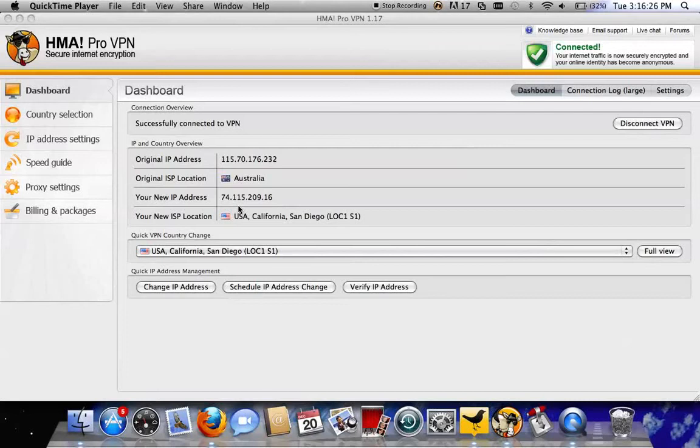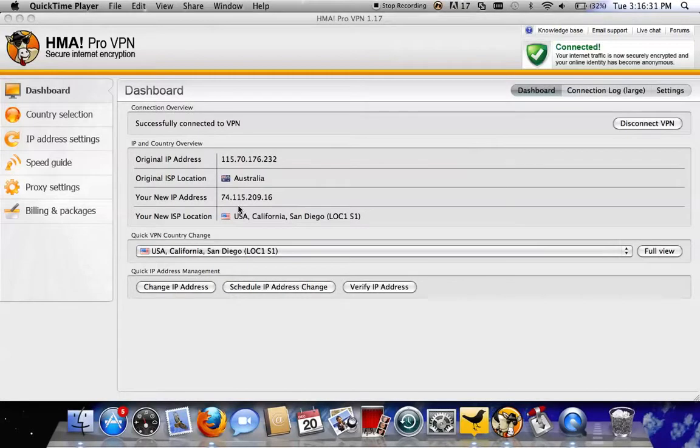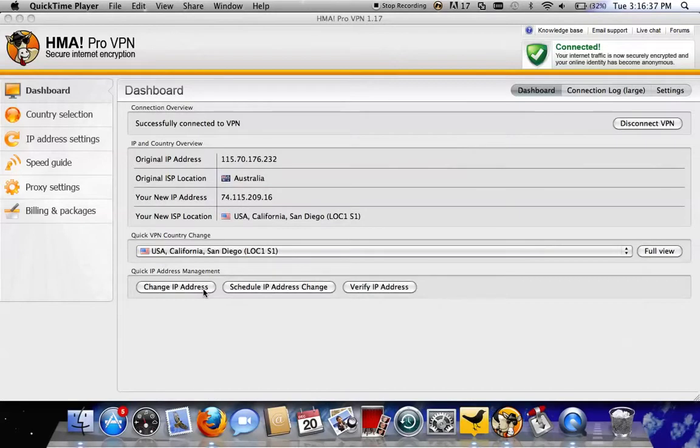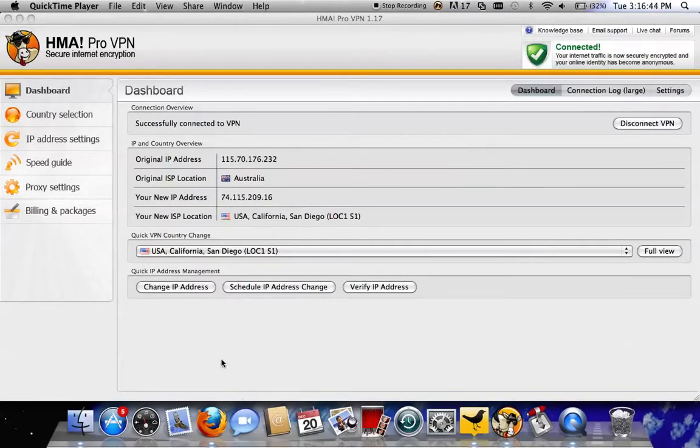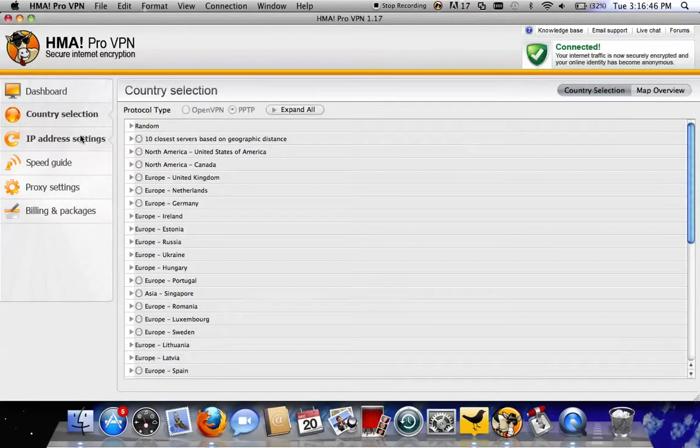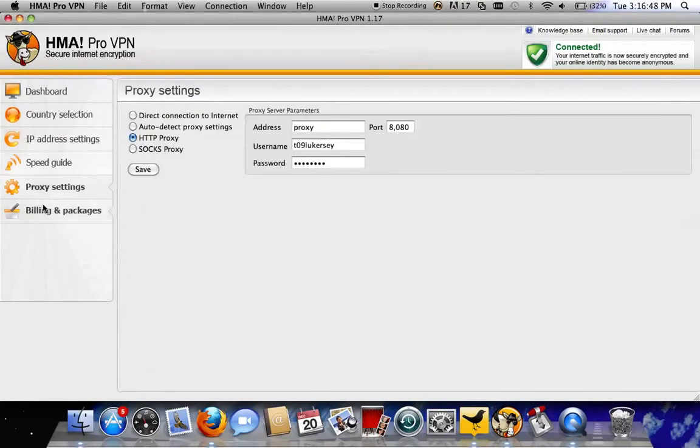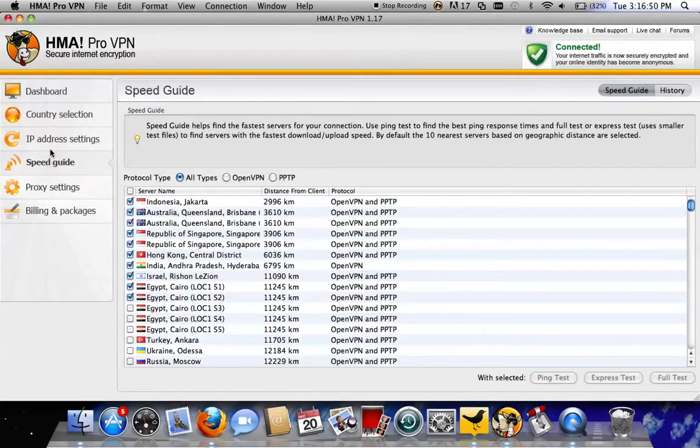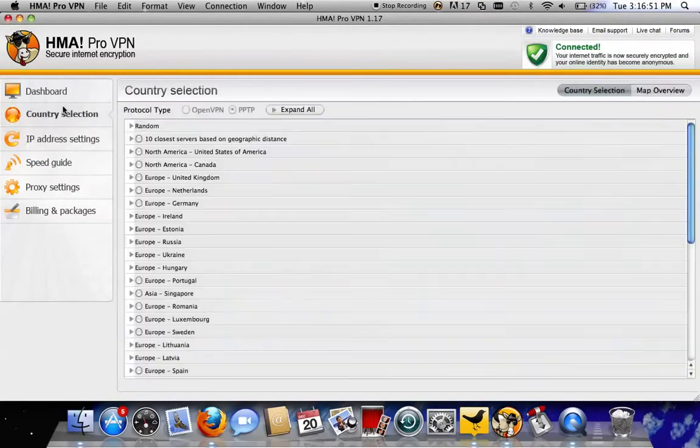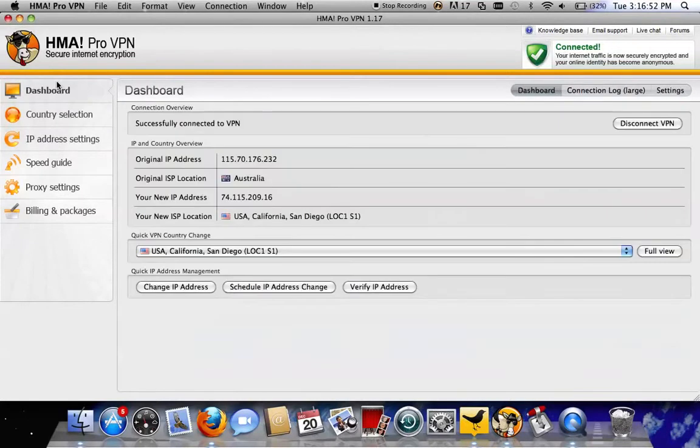Alright, so this is just a quick video to show you guys how to use the Hide My Ass VPN software. I'm not sure how many of you guys actually have this, but there's a lot that do. When I first signed up for this company and downloaded their program, it sure looked pretty daunting. I didn't really know what to do with all these menus and settings, but it turns out to be pretty easy.